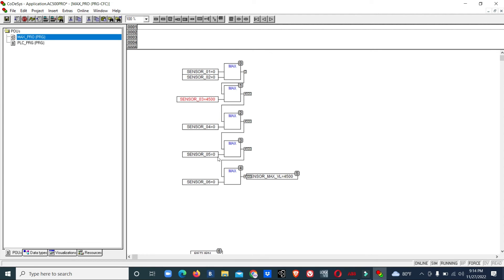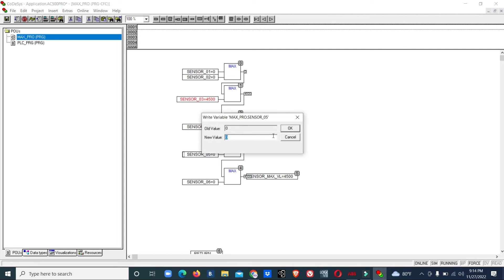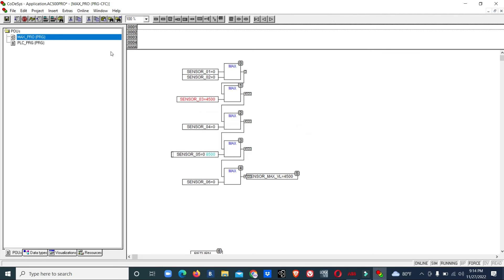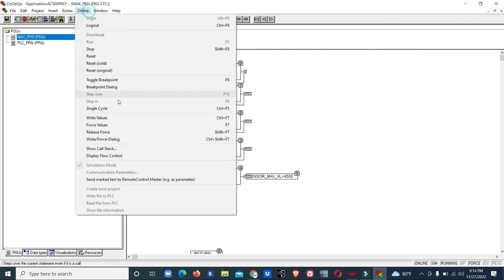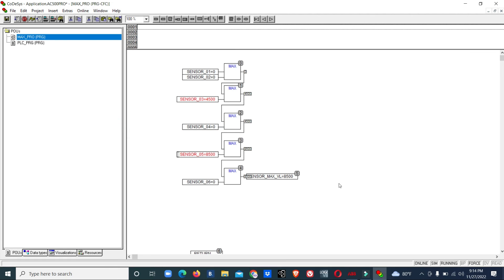Now sensor 5 is giving some value more than sensor 3. We'll do 8500. Now sensor 5 is giving more than the value of sensor 3, so we are getting that maximum value, 8500.